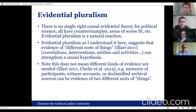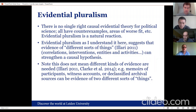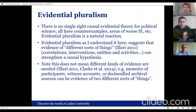I want to flag, briefly, that this does not mean we need different kinds of evidence all the time for these different views. Imagine memoirs of participants in a particular conflict, witness accounts, or declassified archival sources about presidential decision-making — all of these could be evidence for different sorts of views. That's important to keep in mind, and I'll try to maintain that distinction in the language I use.